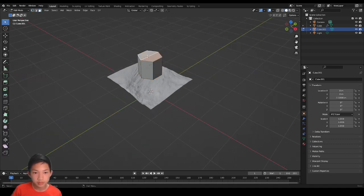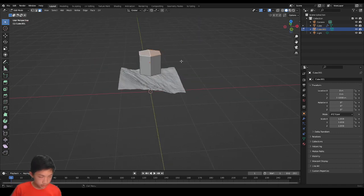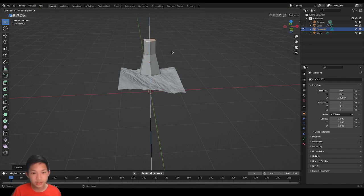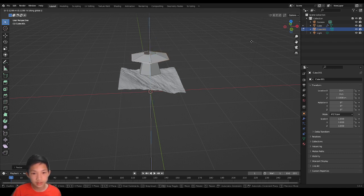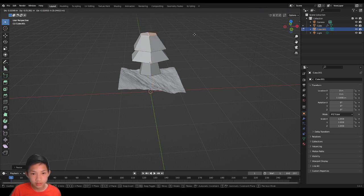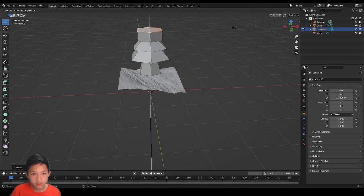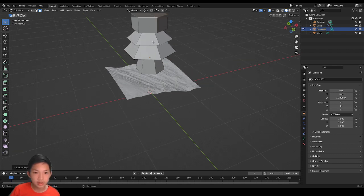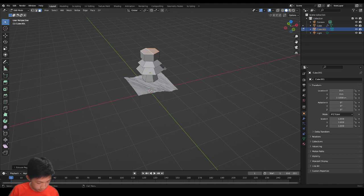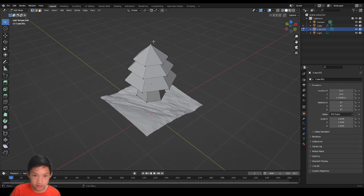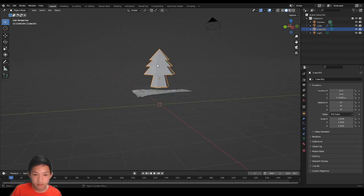Go back into edit mode, select the top face — there are two, so be careful. Scale it down so it's a cone shape. Then extrude, cancel, scale, and move it down. Extrude, scale in, move it down a little bit. Extrude, cancel, scale it bigger, move it down — now we have three layers, but you can have four or more. At the last layer, when you want to merge it together, press M and merge at center. Go into vertex select, select the top, and move it up a little bit so it looks better.